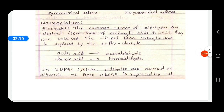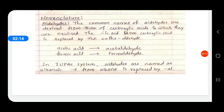How are these aldehydes and ketones named? Nomenclature of aldehydes and ketones — there are two types of naming systems: one is common naming and another is the IUPAC system. In the common name for aldehydes, the names are derived from the carboxylic acid to which they are oxidized, meaning the aldehyde on oxidation gives a carboxylic acid, and the name of the aldehyde is based on that carboxylic acid.